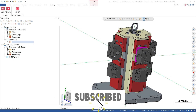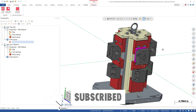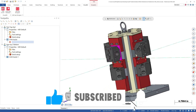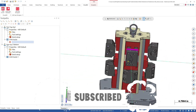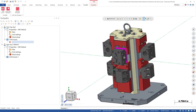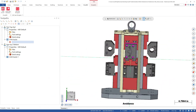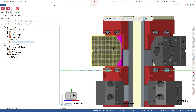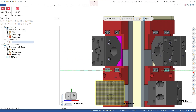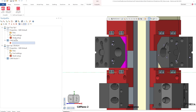Today we are going to look at setting up a tombstone and how Cam Assist can help with this process. We've got a tombstone set up with a part in two orientations — the top and the bottom — and we are going to use Cam Assist to generate the tool paths for the top and bottom sides of the part.